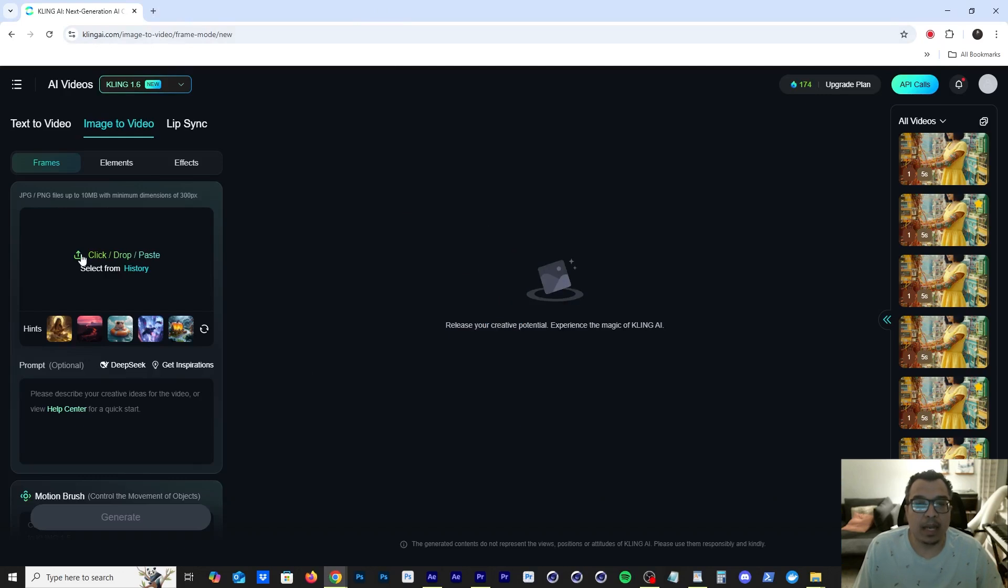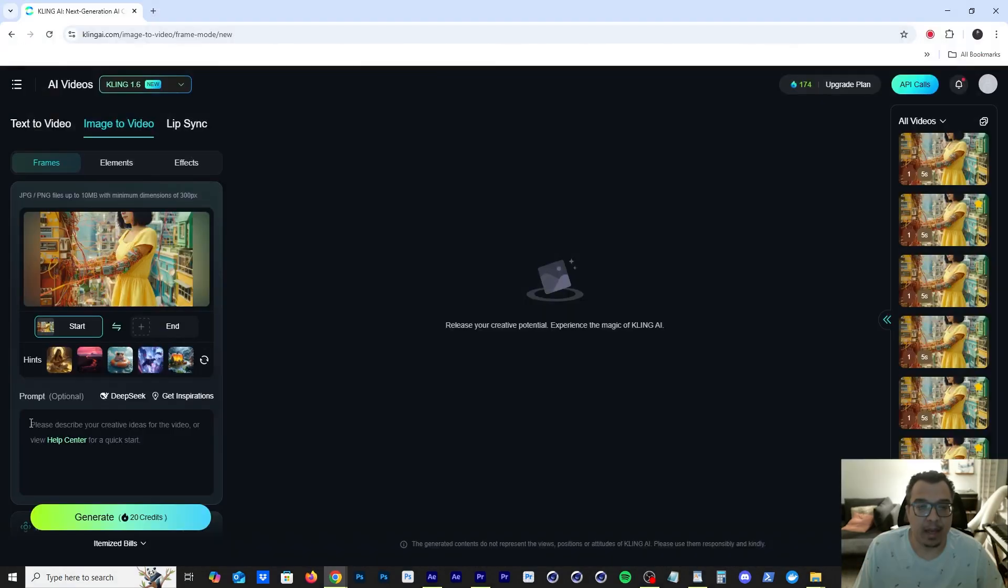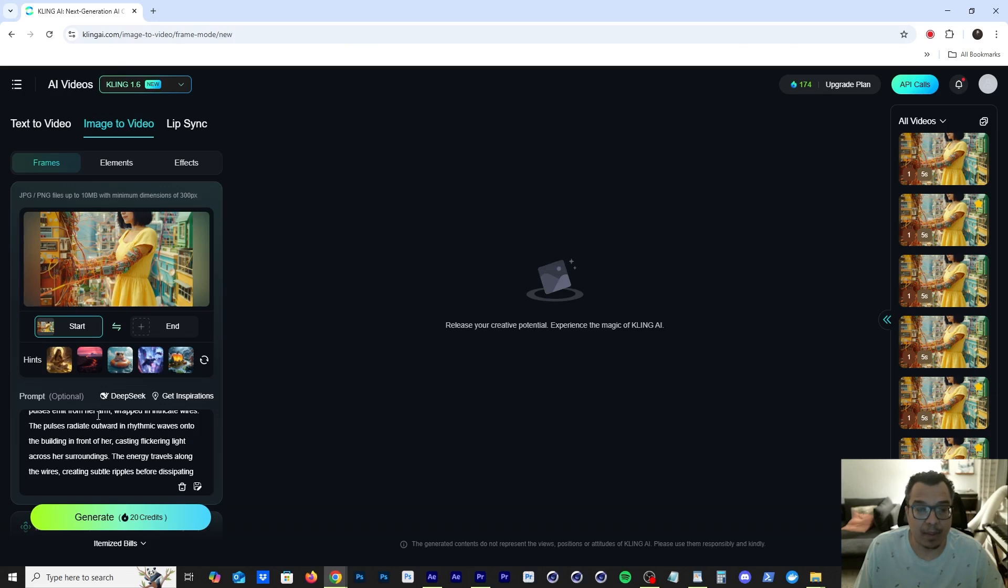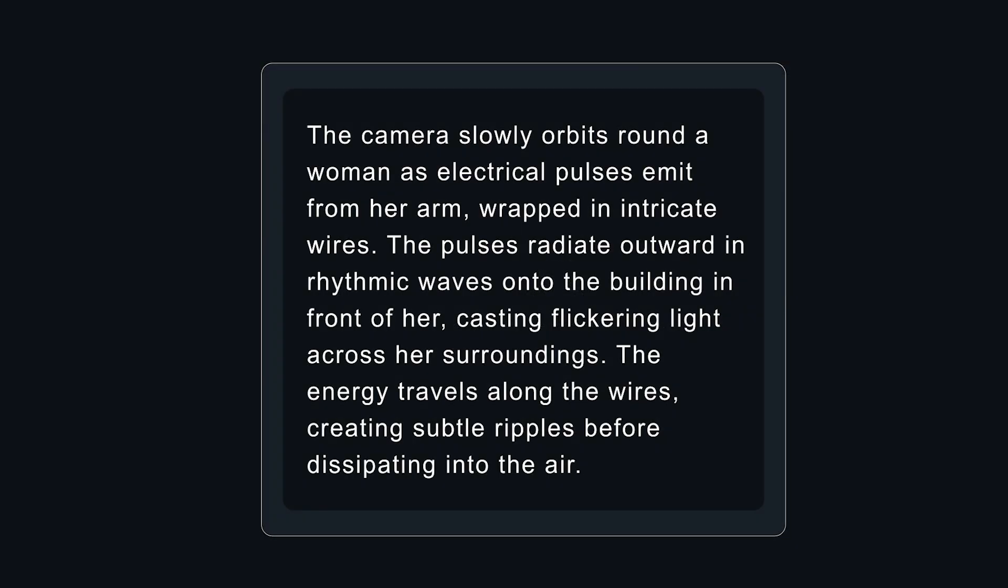All right, so now we're going to import an image into Cling AI and then we're going to copy this prompt into the prompt box. The prompt reads: the camera slowly orbits round a woman as electrical pulses emit from her arm wrapped in intricate wires. The pulses radiate outward in rhythmic waves onto the building in front of her, casting flickering light across her surroundings. The energy travels along the wires creating subtle ripples before dissipating into the air.